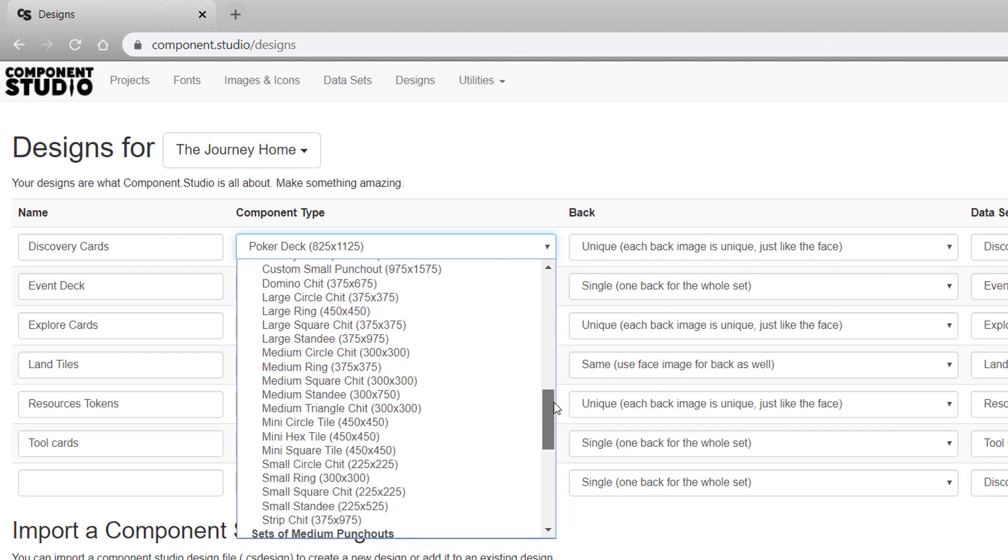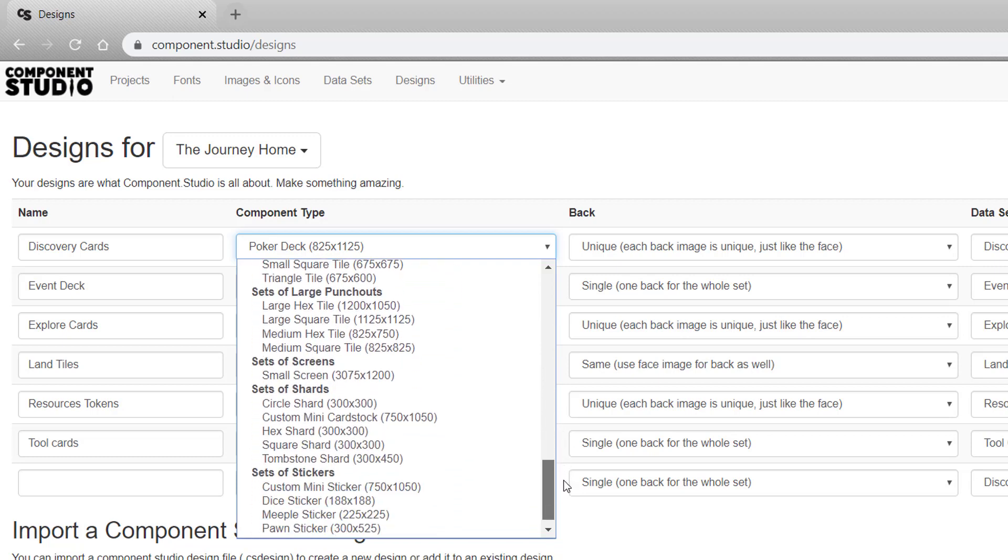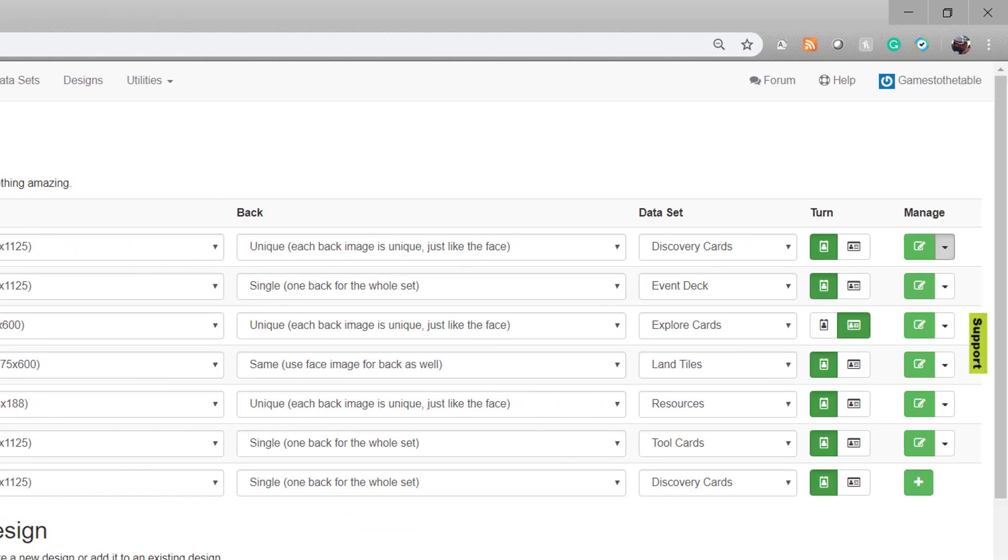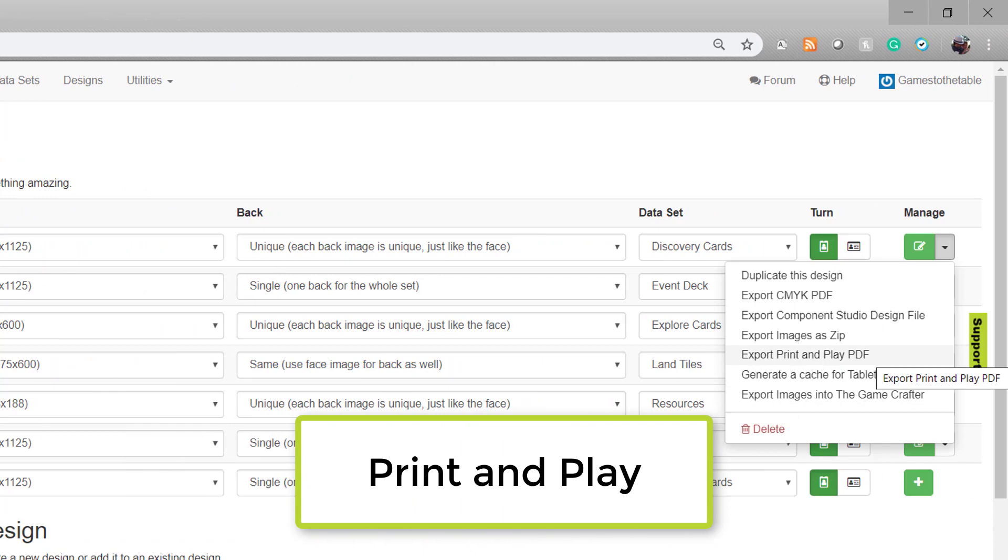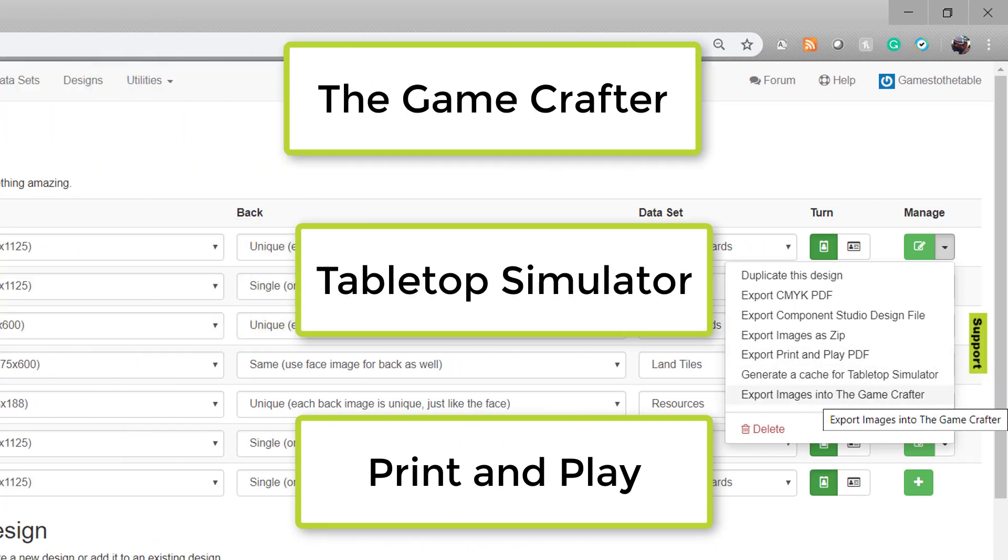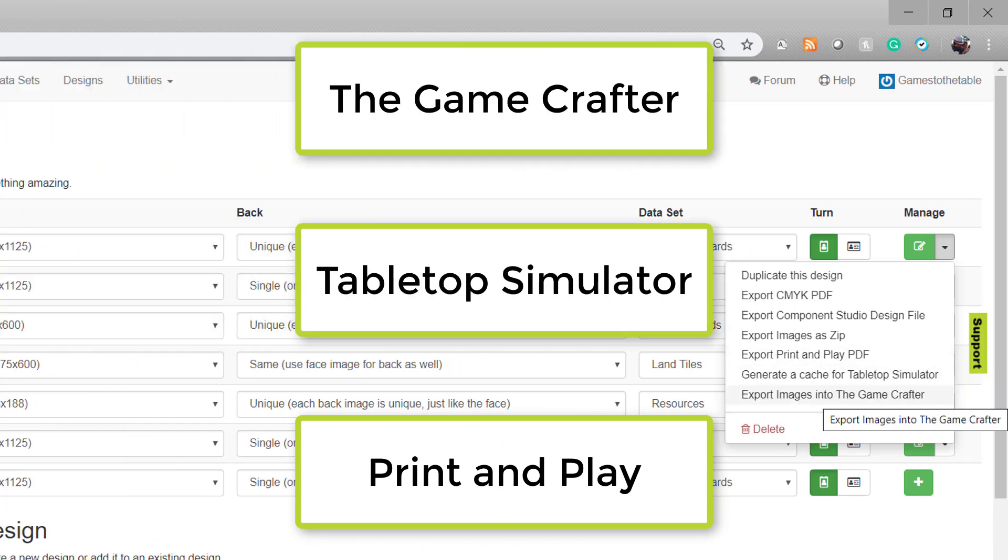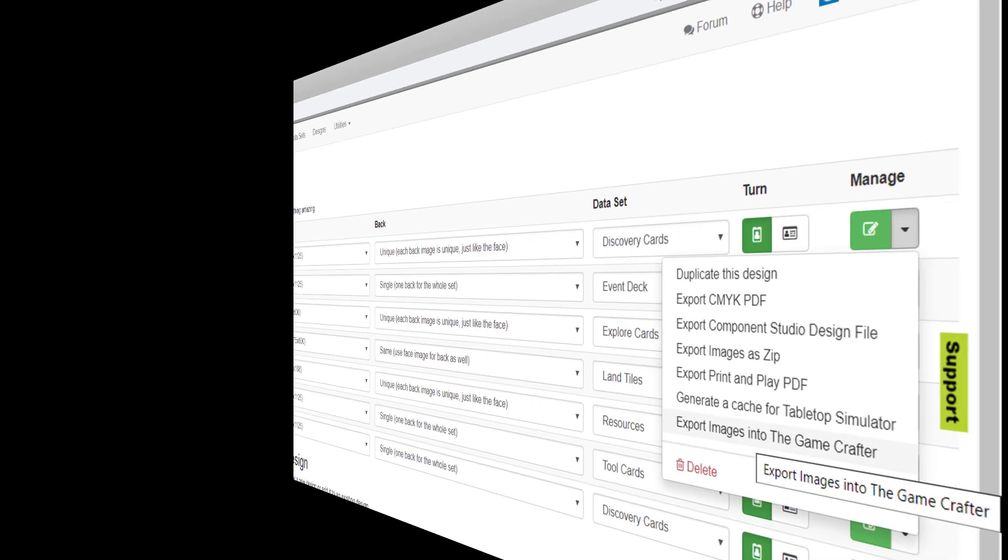With all these designs, once you make your card, you can export it to a print and play file, you can export it to Tabletop Simulator, you can even send it straight to the Game Crafter so you're ready to order your next prototype.